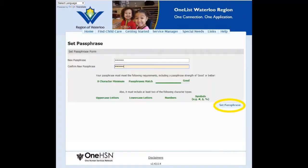The link will direct you to a page where you will be asked to enter your new passphrase. Your passphrase must contain at least one uppercase letter, one lowercase letter, a number, and a symbol. You must also confirm your passphrase in the second box. Once accepted, click Set Passphrase and a screen confirming your registration will be displayed.